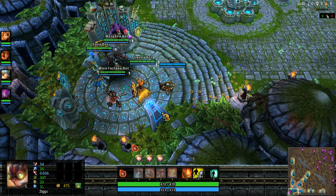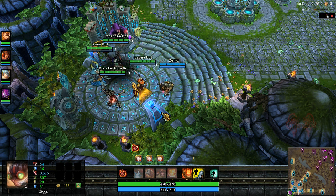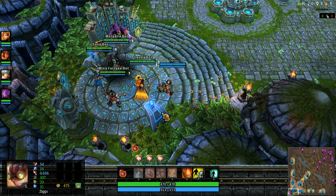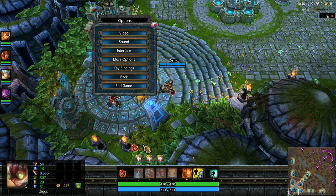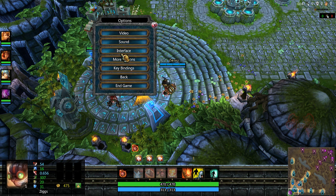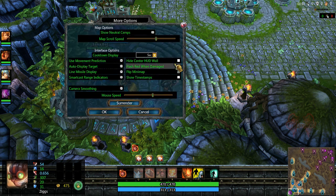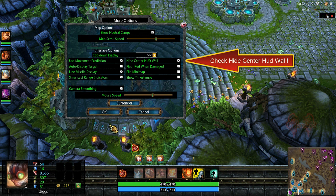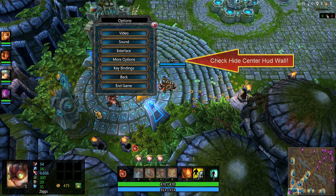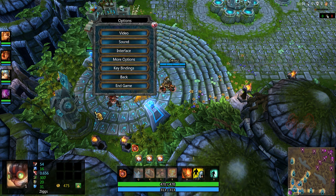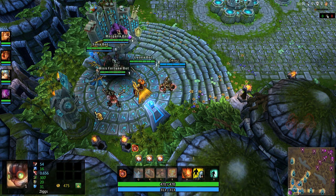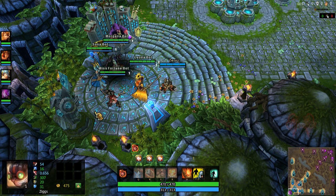First thing you notice is the right UI HUD wall. To get rid of it, all you have to do is go to more options, check it, and hit OK. There you go—we got rid of that hideous thing.